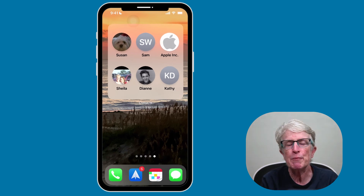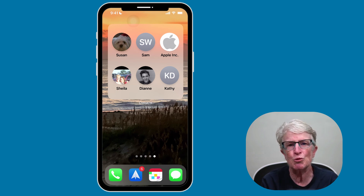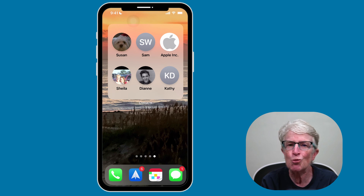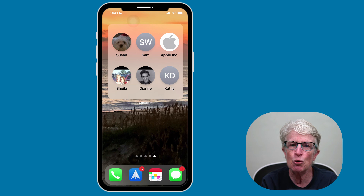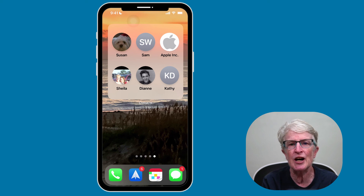iOS and iPadOS 15 have brought many new changes to our iPhones and iPads. The new Contacts widget is one of the most useful. Learning how to add a widget to your home screen is easy, and adding your favorite contacts takes widgets to a whole new level of usefulness. If you have any questions or comments, put them in the comments section below. Thanks so much for watching — I'll see you next time.